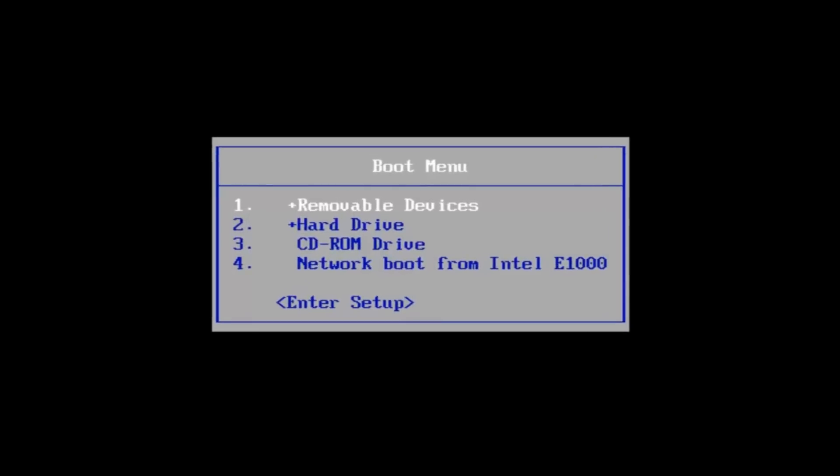Depending on the manufacturer, it can be F8, F12, or another key. Once you find it and are at the multi-boot menu, choose to boot from CD or DVD.